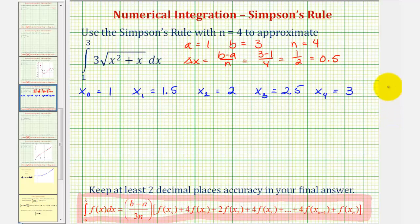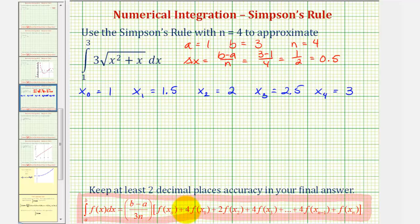Now we have all the information we need to set up our formula for Simpson's rule. Take a look at this sum — notice how the coefficient of the first and last function will always be one, and the pattern of the coefficients of the inner sum will always be four, two, four, two, four, and so on, based upon the number of terms.